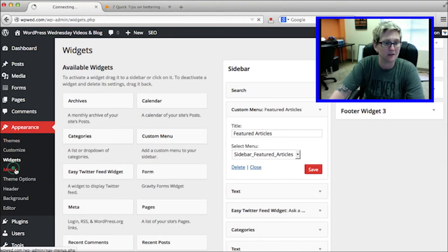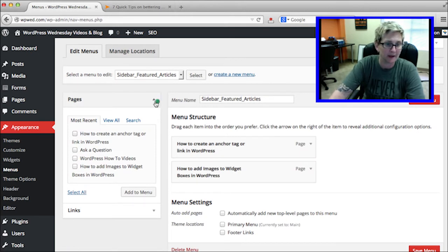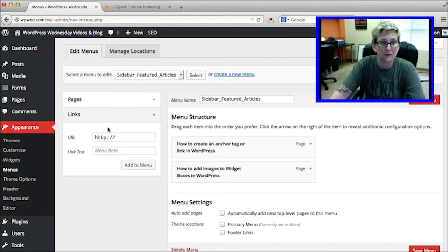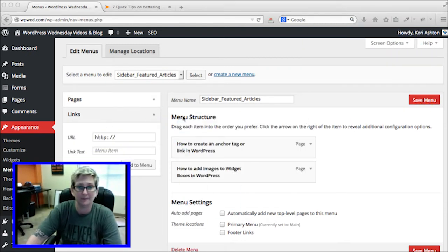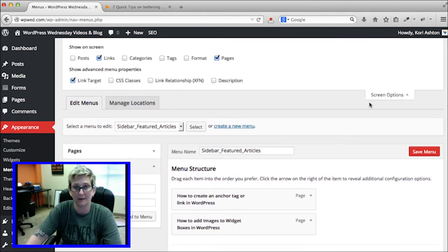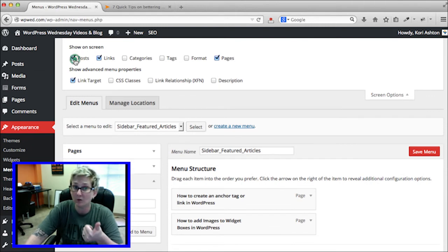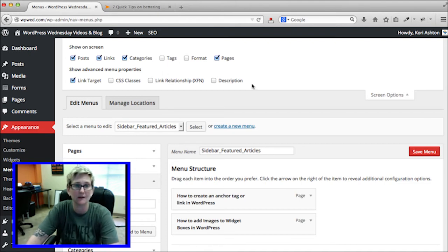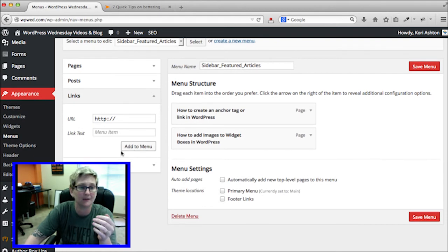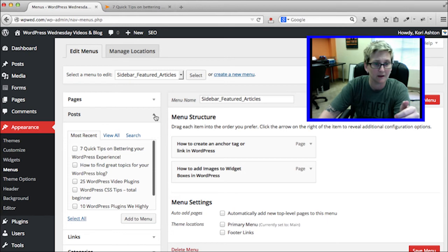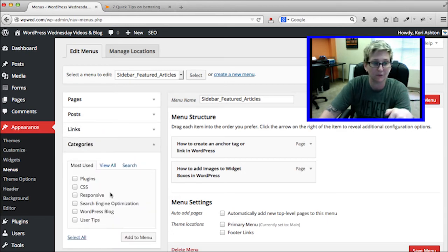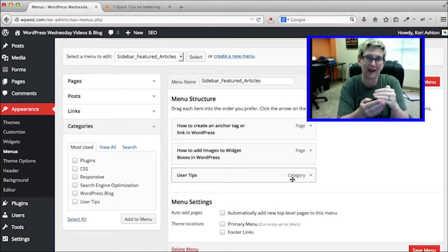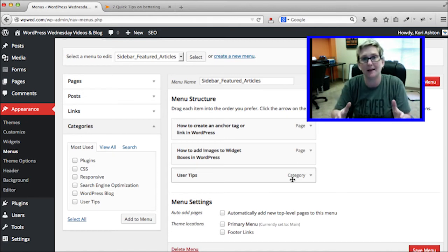Let's say you want to add posts or categories to your menu. Go back to Appearance > Menus. You have Pages and Links by default, but to add categories or posts, click the Screen Options drawer at the top. Check the options for Posts and Categories — you can even add Tags or custom post types. Close that drawer and now on the left side you'll see all the posts you've ever written and your different categories. If you wanted 'User Tips' as a category link, click Add to Menu and it drops in. It says 'Category,' so when someone clicks it, it dynamically produces that category page with all those articles.